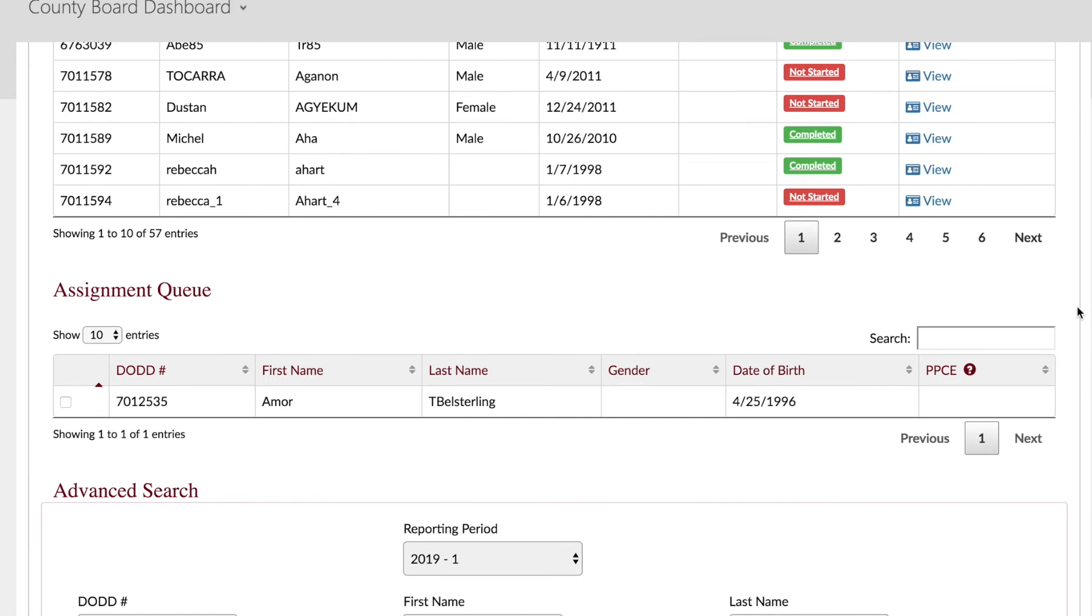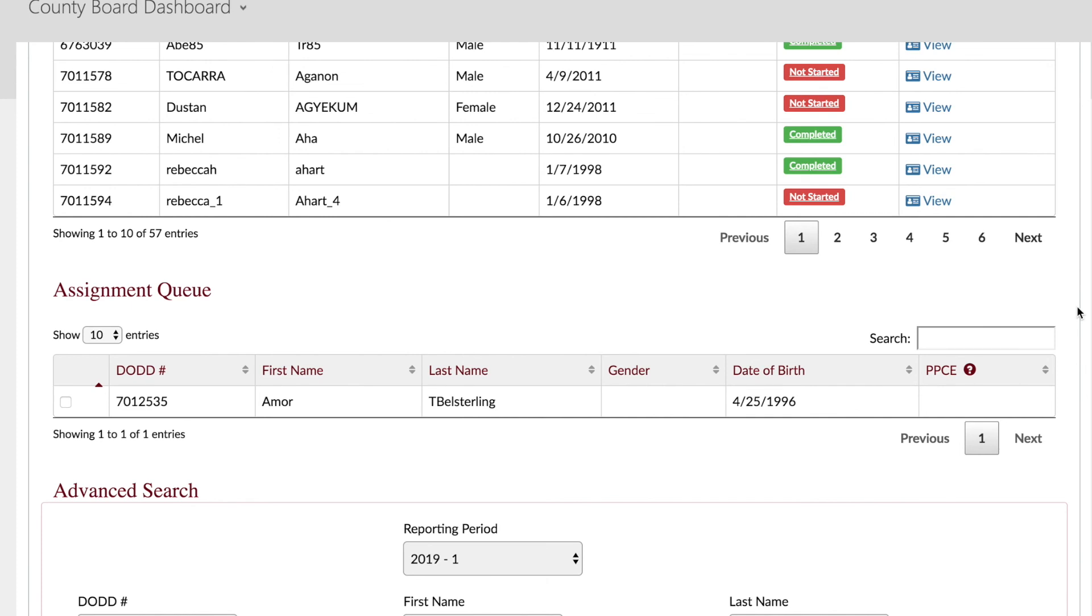County board users are not able to see people who do not have their county listed as the reporting county, or who are living in an ICF, unless that person was directly assigned to the county board. If a person's gender or place on the path to community employment is blank, it is because that information is not listed in CRM-IDS for county board users or in the portal for ICF and developmental center users. Once that information is added or updated in CRM-IDS or the portal, it will be available in OTS during the next reporting period.